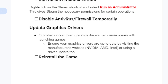You can also disable your antivirus temporarily. If you have antivirus programs like Windows Defender, Avast, or any other, try disabling them temporarily and launch the game to see if it helps. Another thing you need to do is update your graphic drivers, as outdated or corrupted graphic drivers can cause issues with launching games. Ensure your graphic drivers are up to date by visiting the manufacturer's website — NVIDIA, AMD, or Intel — or by using a driver update tool.